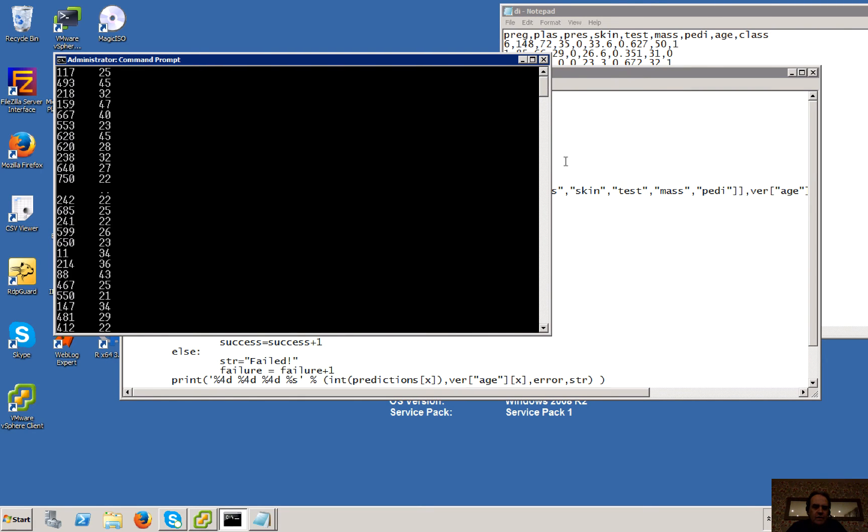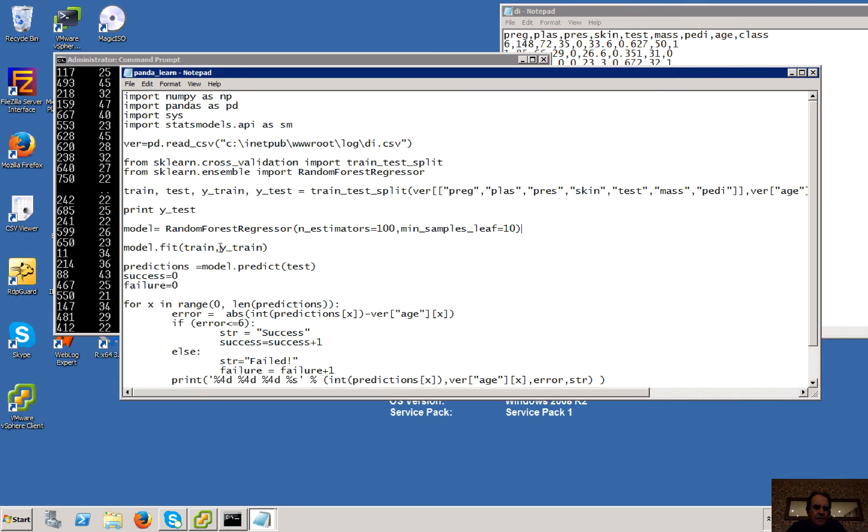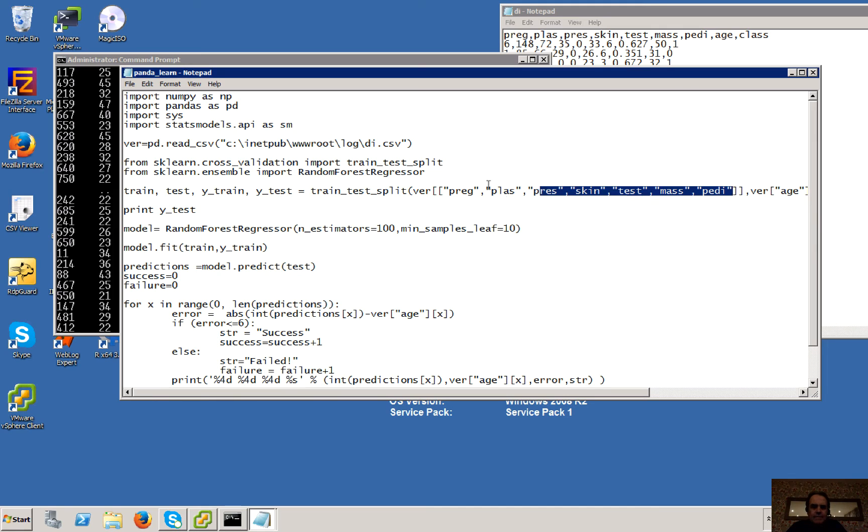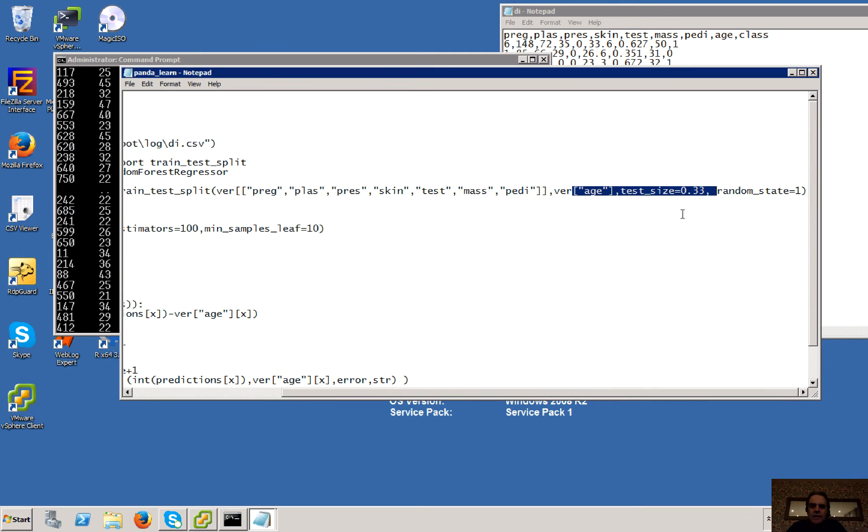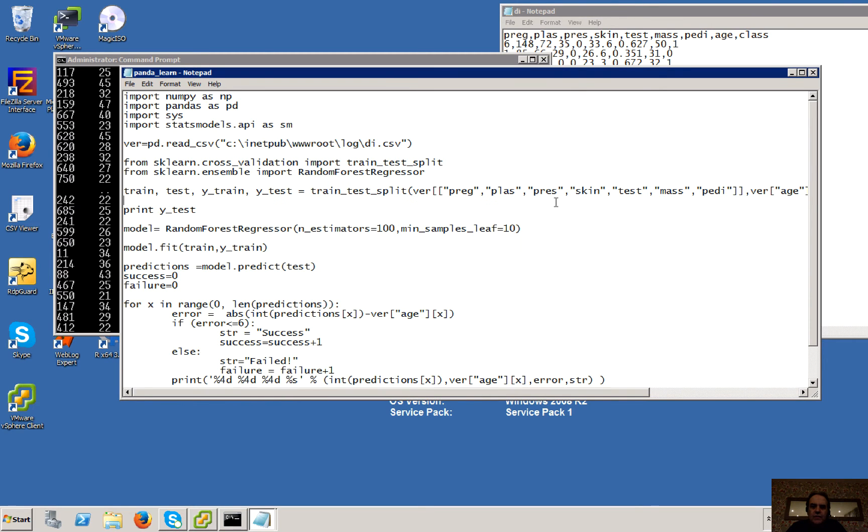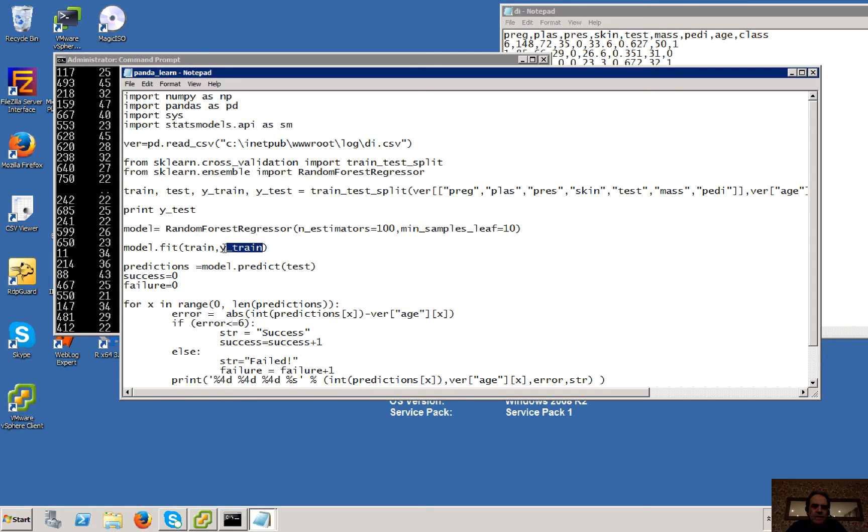So we're taking our train. Okay, so that has these parameters. And then we're going to take our Y train. So the Y train is the age. Okay, so it's randomly taken a third of the data set, a third of the rows and picked off train and it's picked off the equivalent Y value for us.